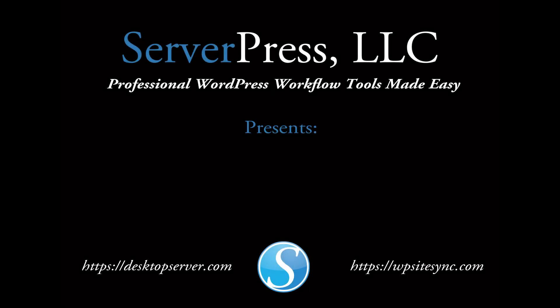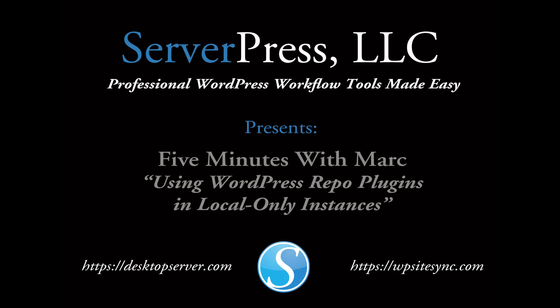Hi everyone, welcome to 5 Minutes with Mark, a regular feature in which I show you a tip or trick in 5 minutes or less to dramatically increase your WordPress workflow efficiency. Today I want to show you how you can use plugins from the WordPress repository as a local only plugin from within Desktop Server's design time plugin architecture.